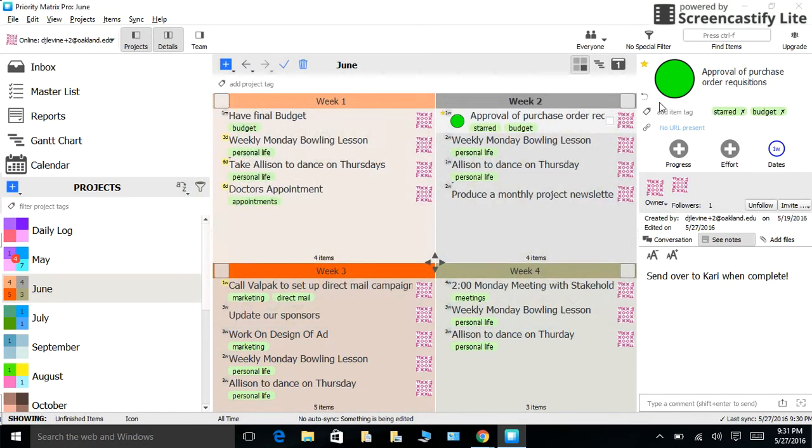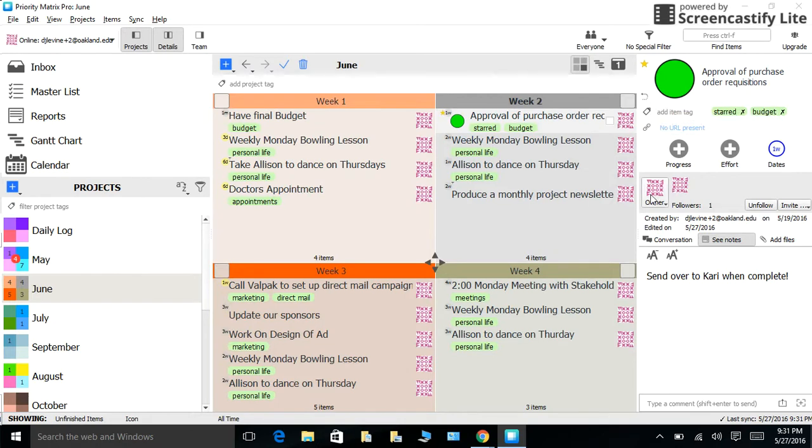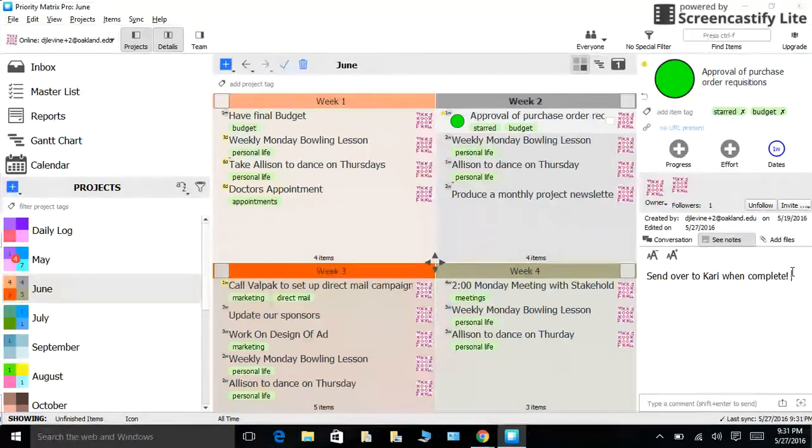One great thing to keep in mind is that with Priority Matrix, you do not have to create an icon to symbolize notes. Under each task, just go to See Notes and add your notes. One last thing to worry about.